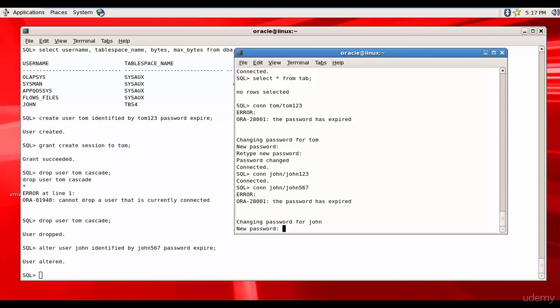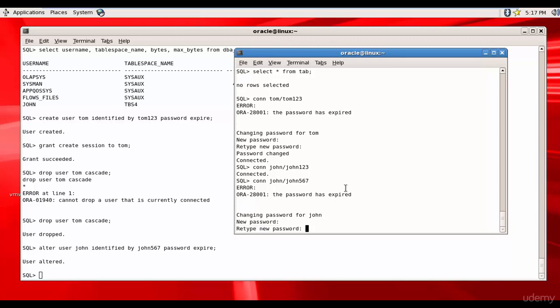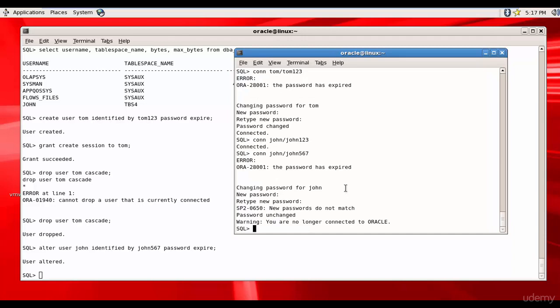I'm just giving him 345, John345. It says the new passwords do not match. Let me try one more time.